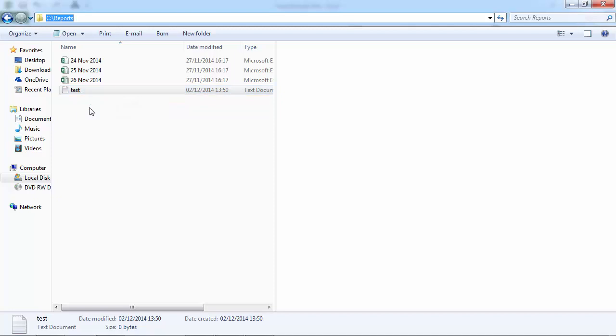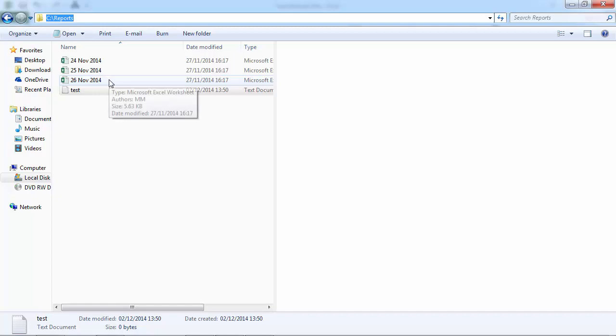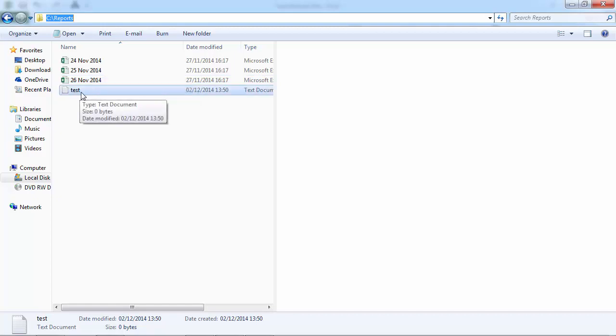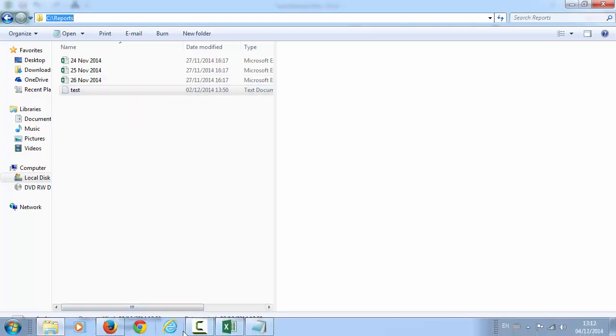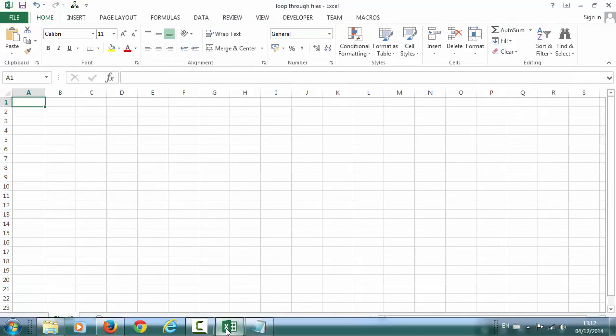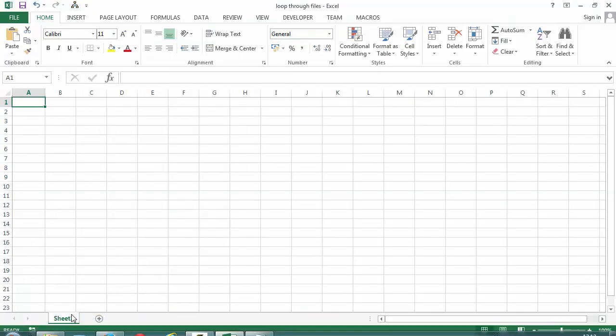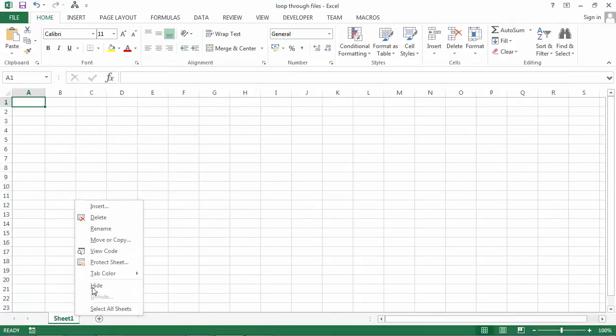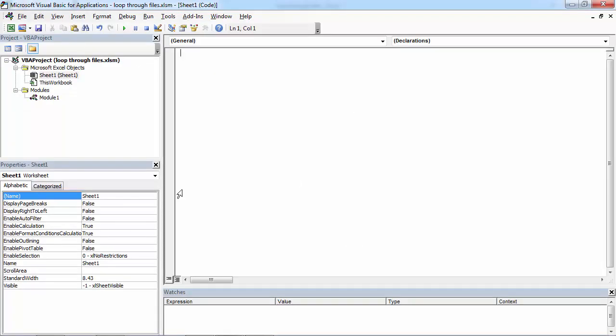We are going to loop only through Excel files. We are going to ignore this txt file. So let's go to Visual Basic Editor and create a new subroutine.